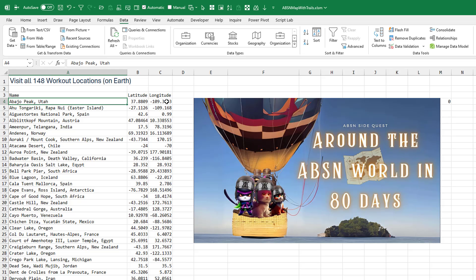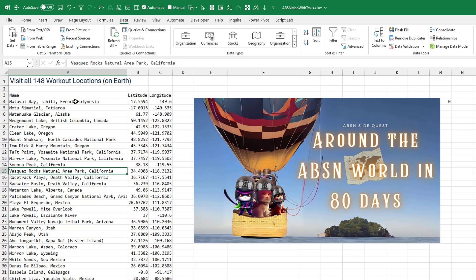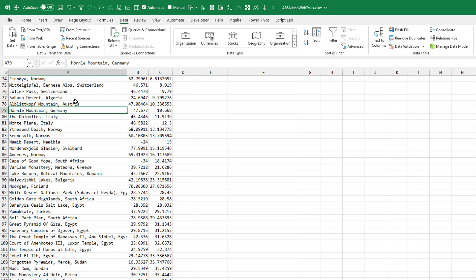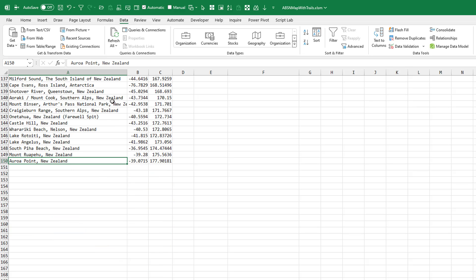We're just going to take these locations — by the way, I filled in the latitude and longitude using the Excel Labs add-in, that's a story for another day — and sort the data A to Z. Sure enough, we start out in Tahiti, travel around to California, Iceland, a lot of places in Europe, Asia, and finally a bunch of beautiful locations in New Zealand ending at Aurora Point, New Zealand.